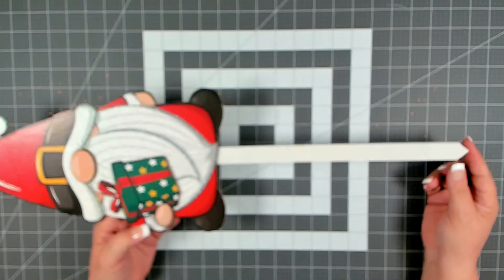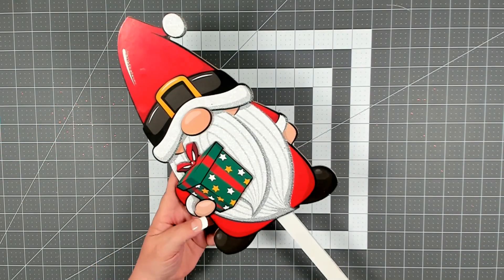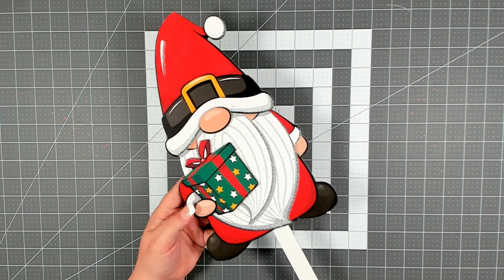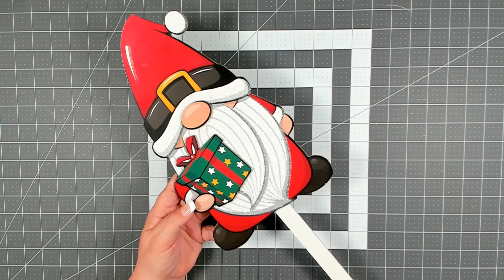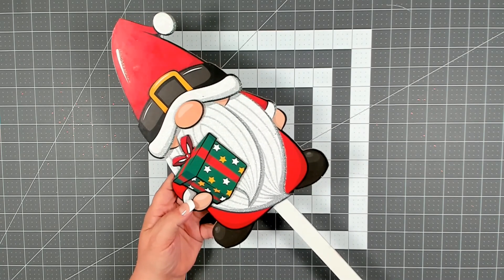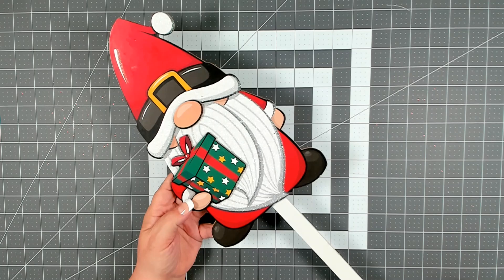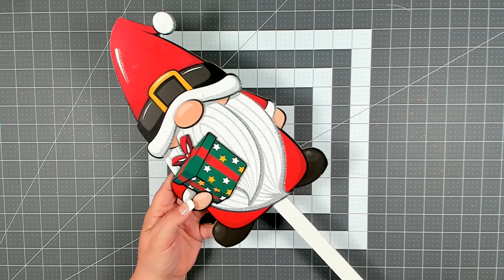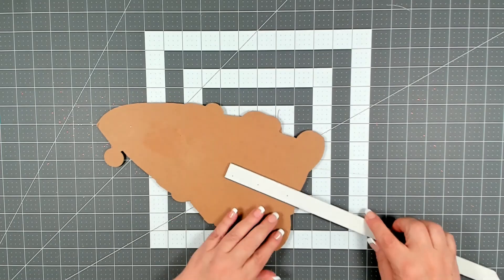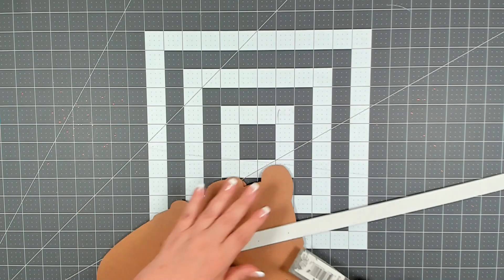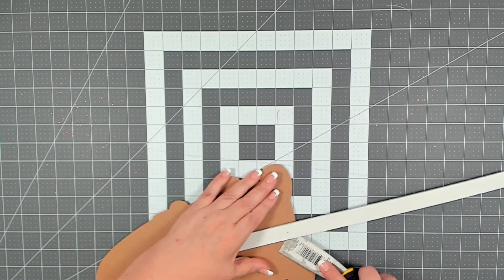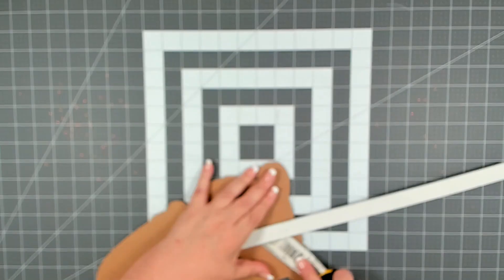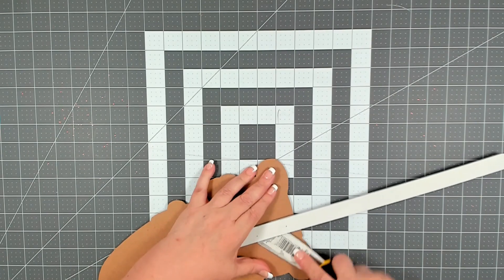When I went into my Dollar Tree I was very excited to see that they got in new garden steak gnomes. I really fell in love with this one dressed as Santa. This is the one I'm going to be using on our wreath today. Now sometimes I have a hard time getting the steak off. If it doesn't want to pry off easily you can always break it off. Looks like this one's going to come off pretty easily.